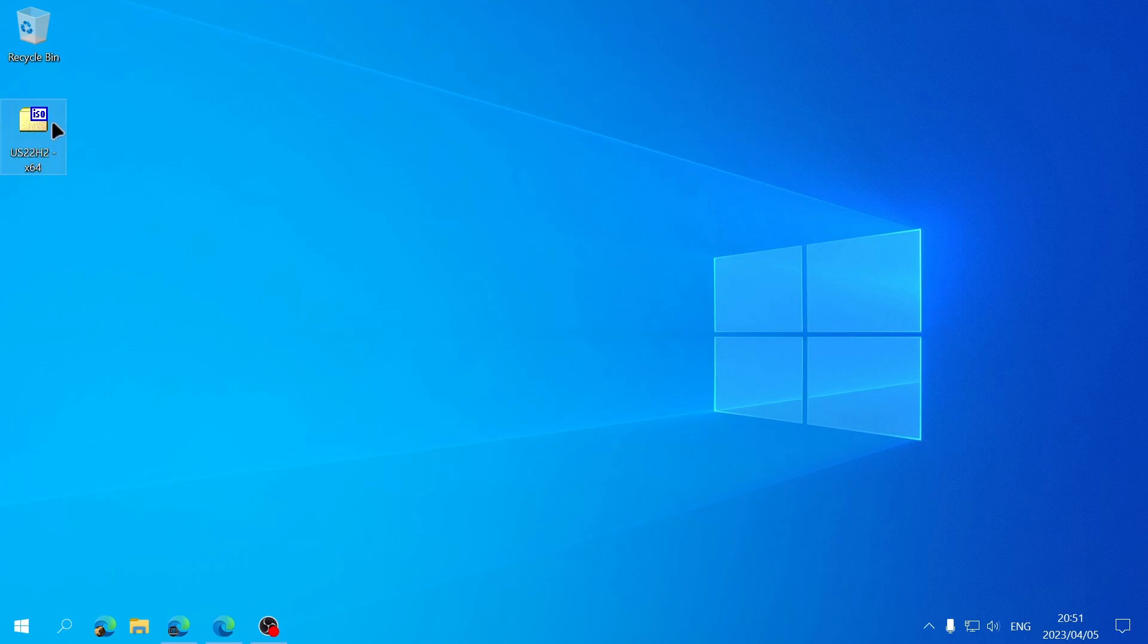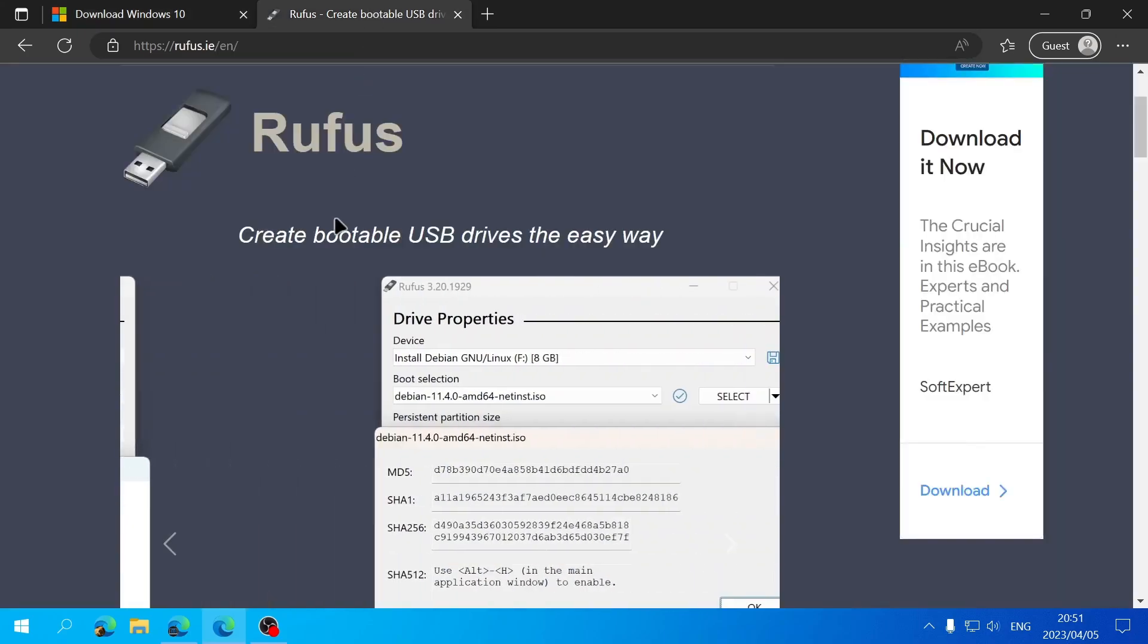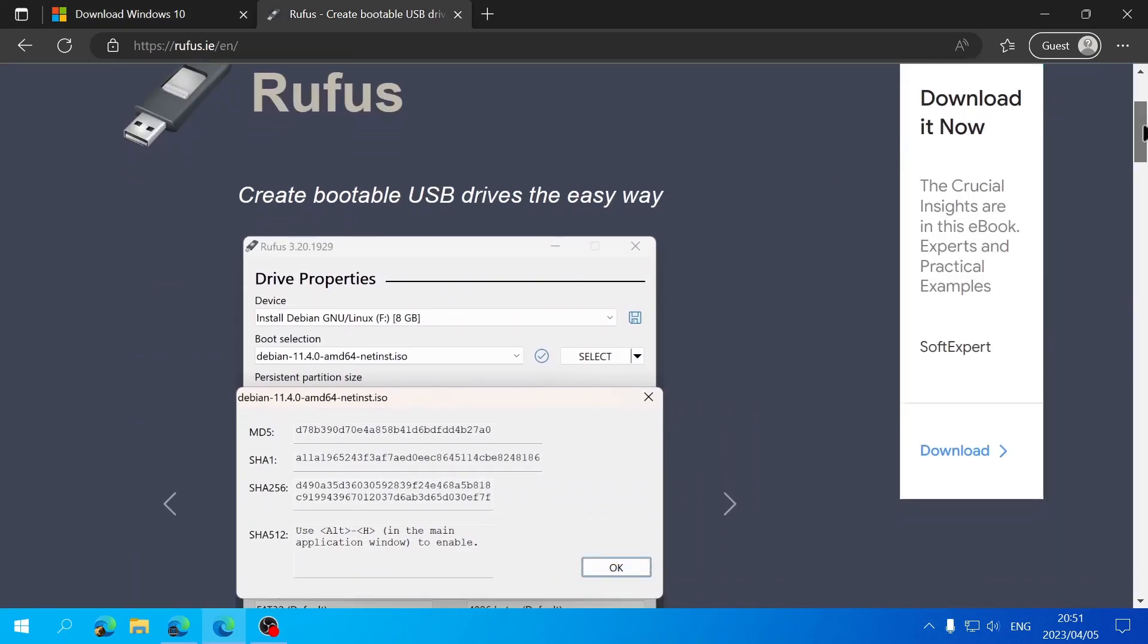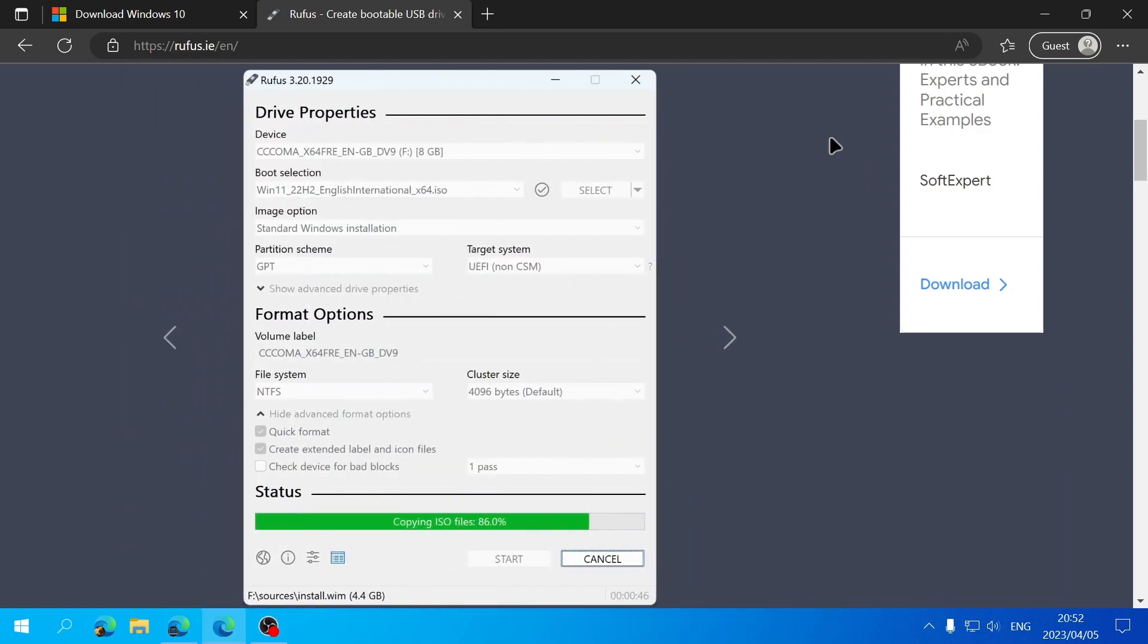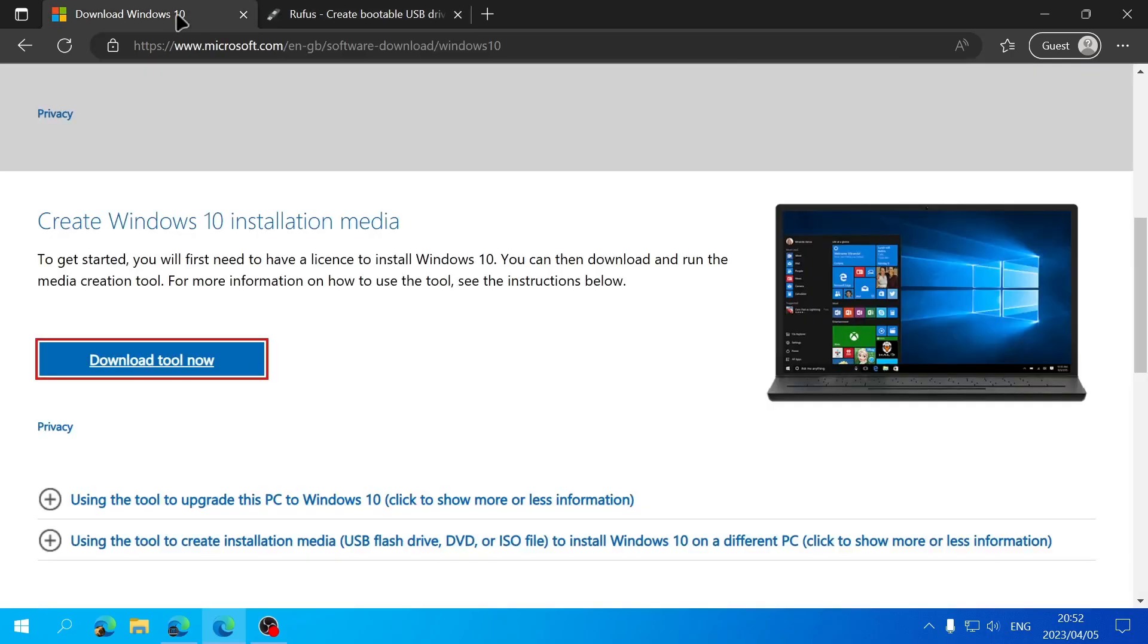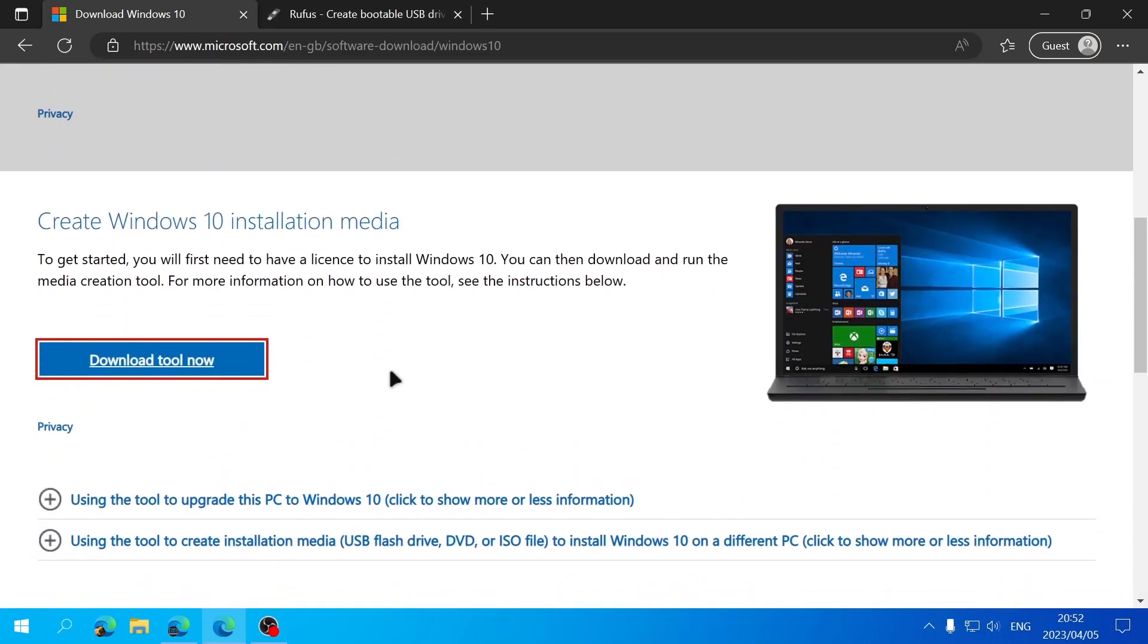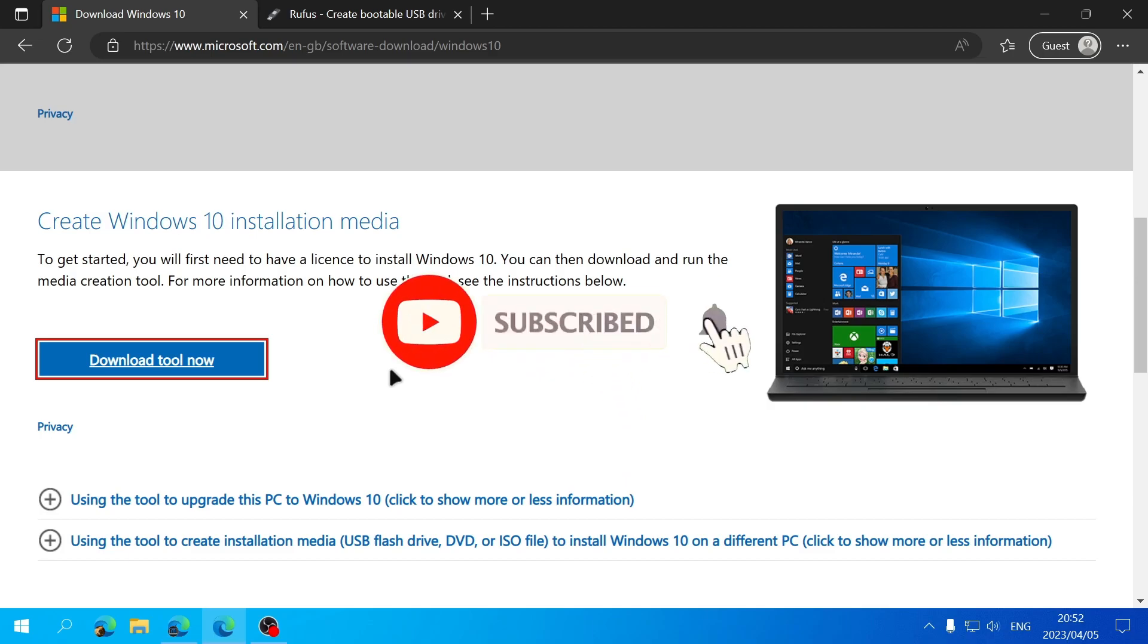The other thing you can do with this ISO file is you can use a program like Rufus to create a bootable USB drive if you wanted to format your computer and completely reinstall Windows. I also have made a video on that previously and I'll link that down in the description of this video. So that has been how to download Windows 10. Don't forget to like, comment, and subscribe if the video was helpful. I'll see you in the next one.